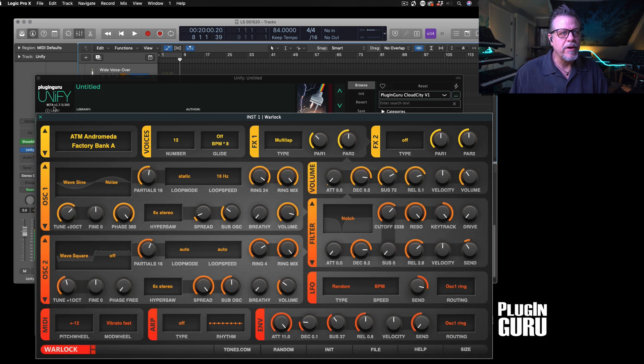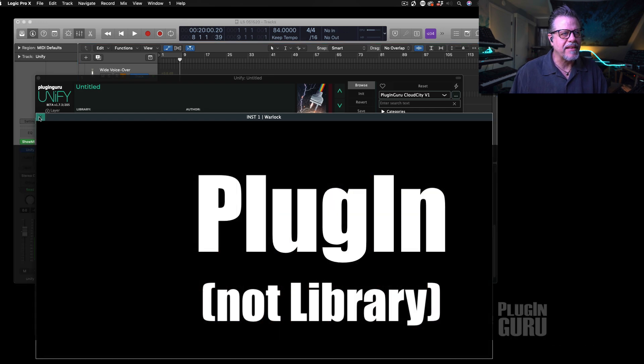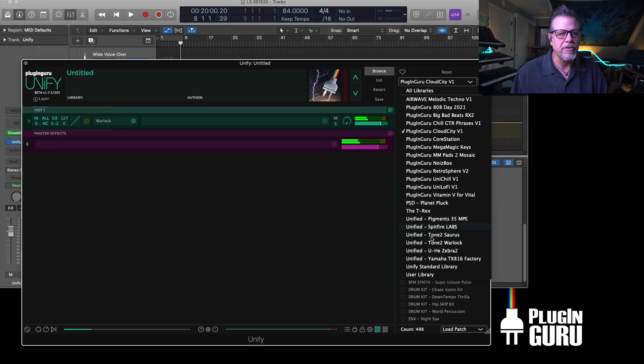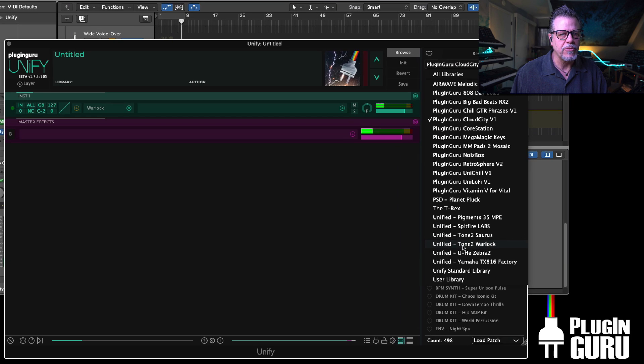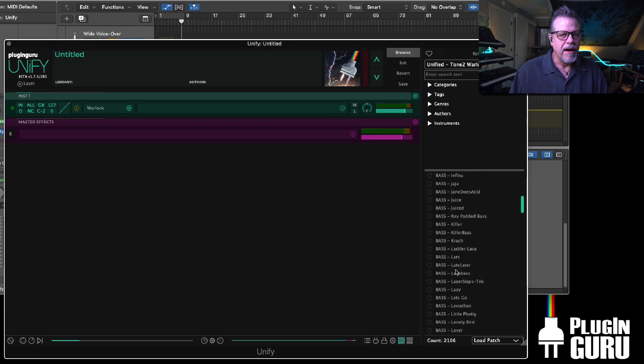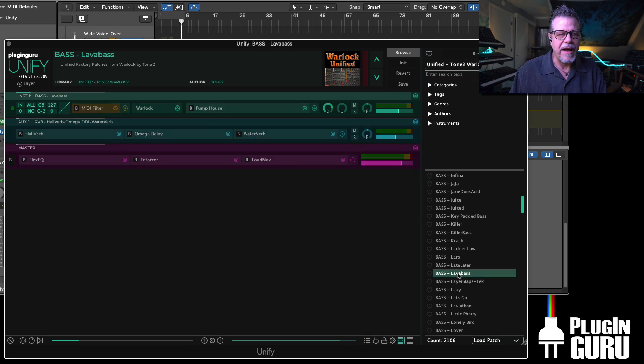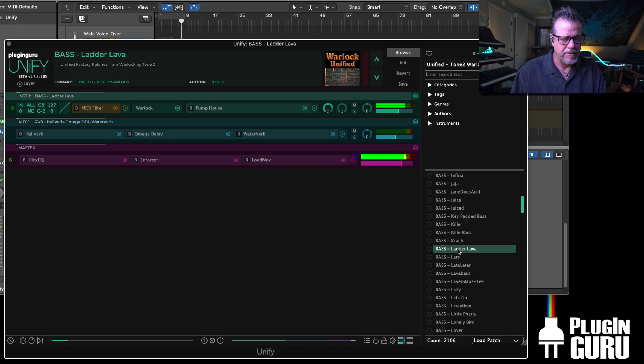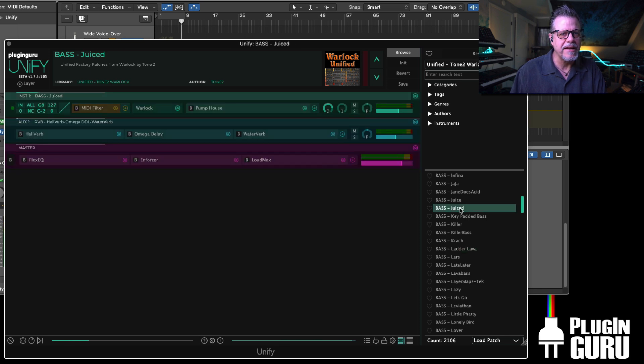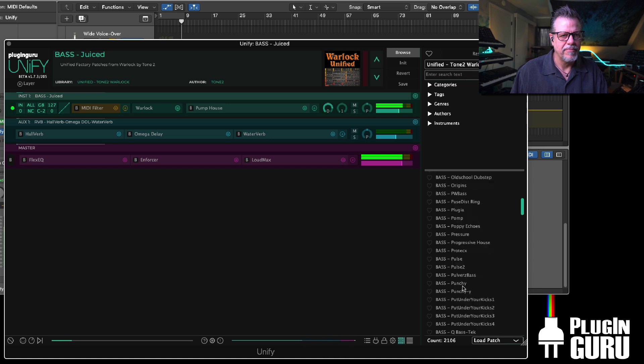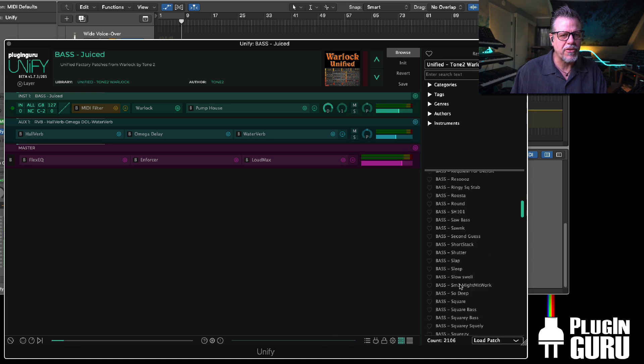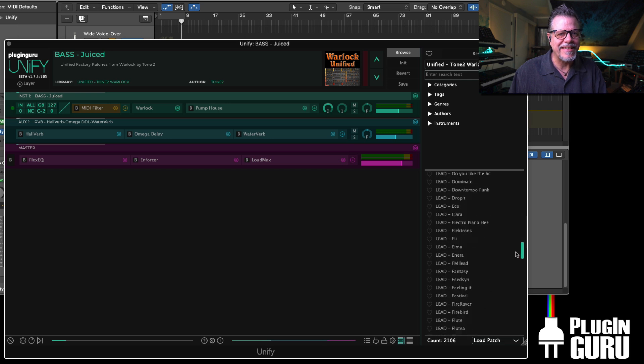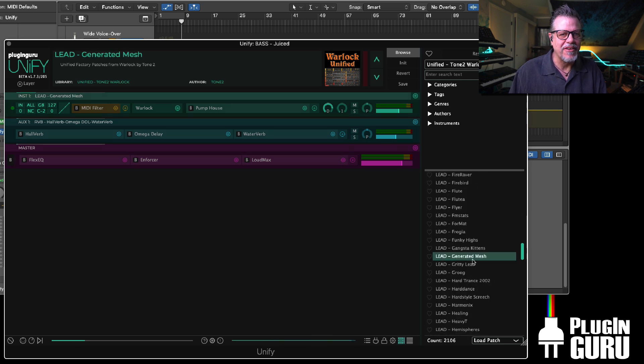And we've unified this library, so if we go down here to the Tone 2 Warlock library, all the patches. Killer synth, great personality. Does all sorts of things. All 2,106 patches are here.